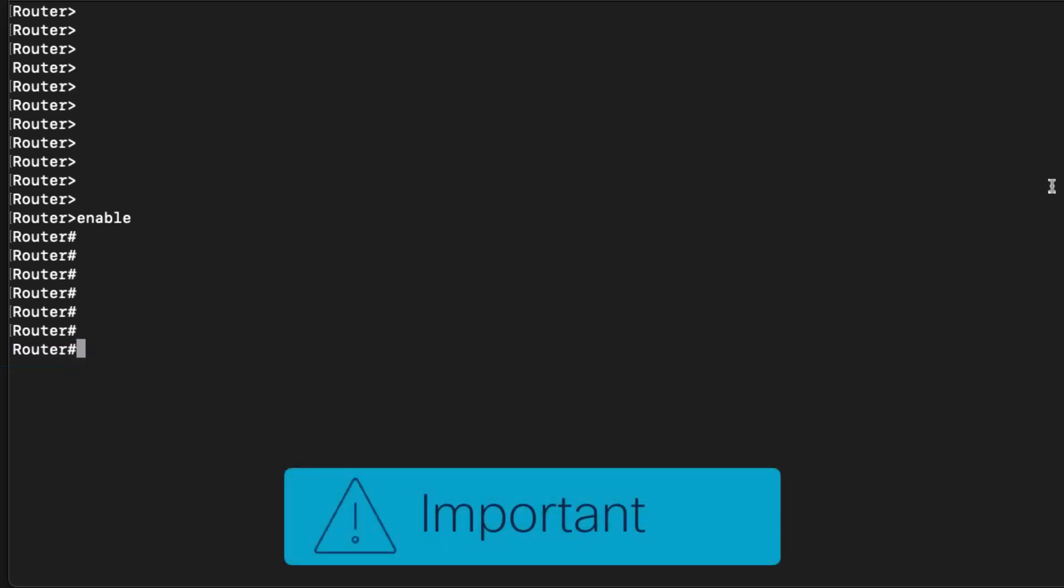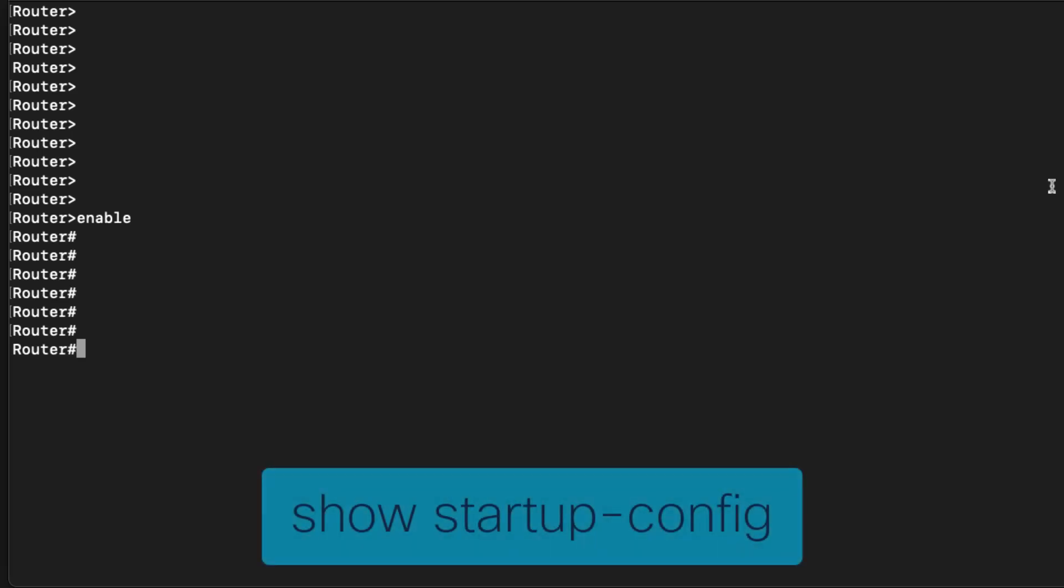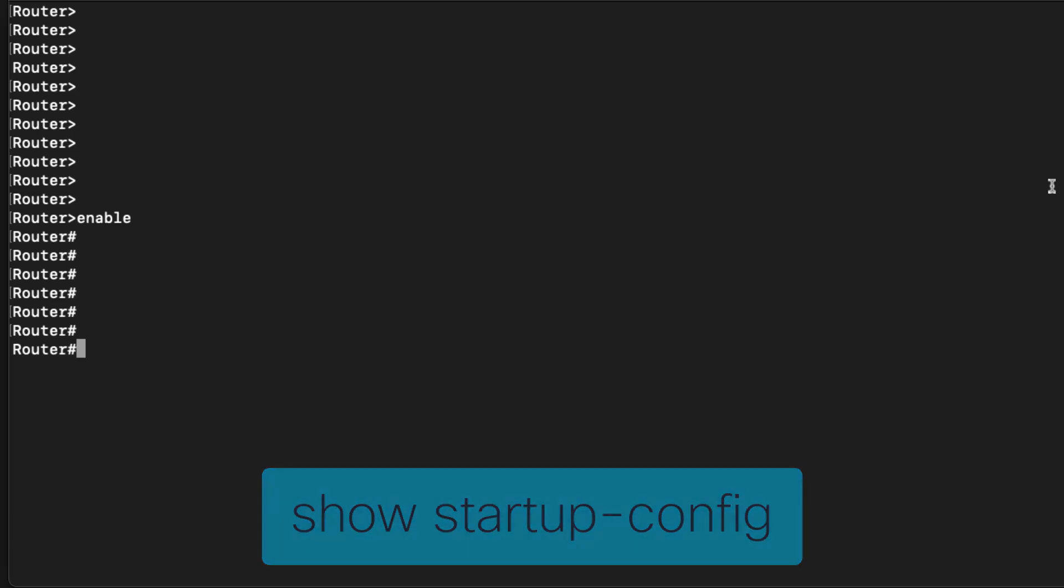Important, be sure not to save the configuration just yet. An accidental save here will overwrite your startup config with the current default configuration. Selecting a show startup config output is a good idea to avoid an accidental overwrite of your configuration.